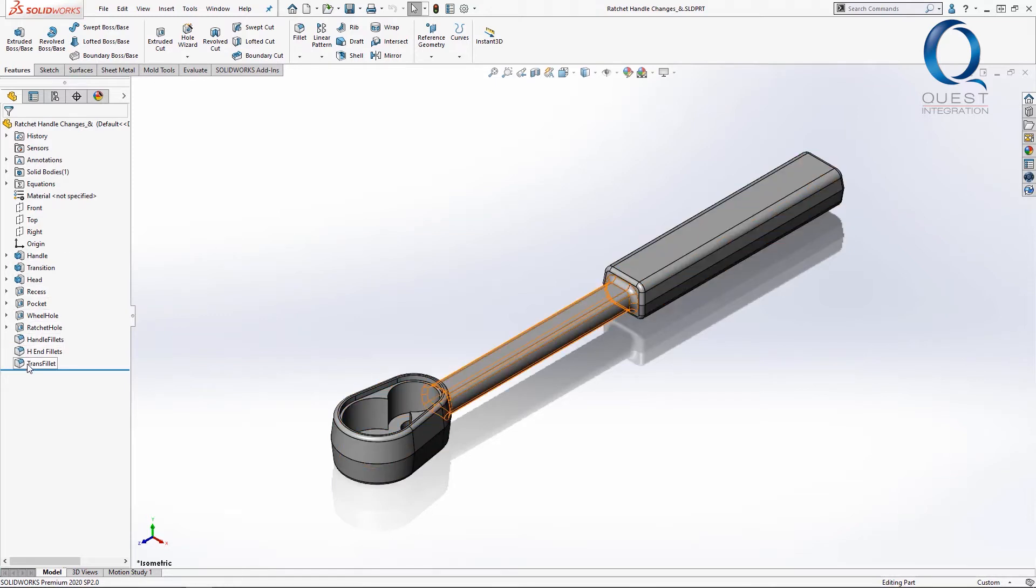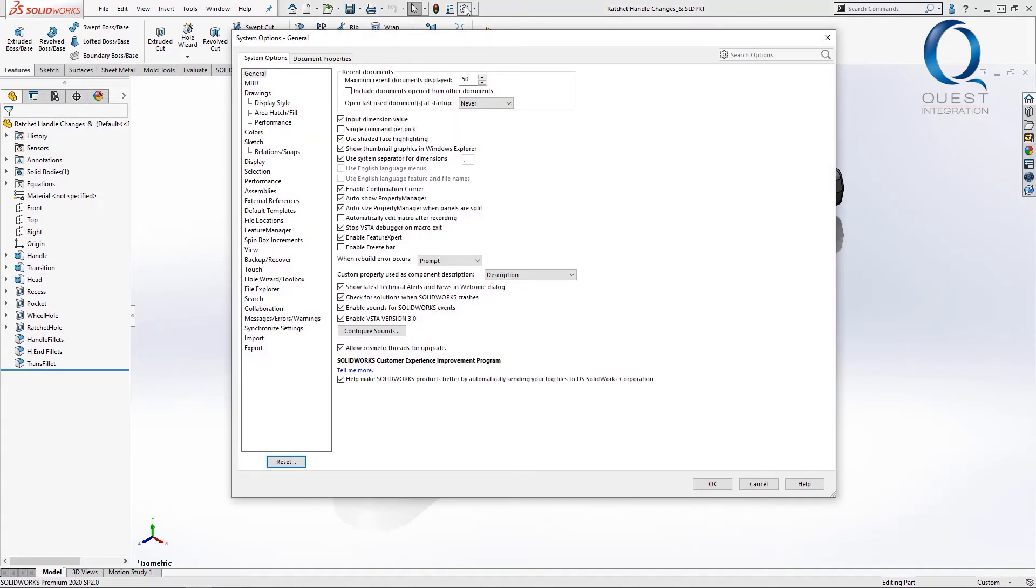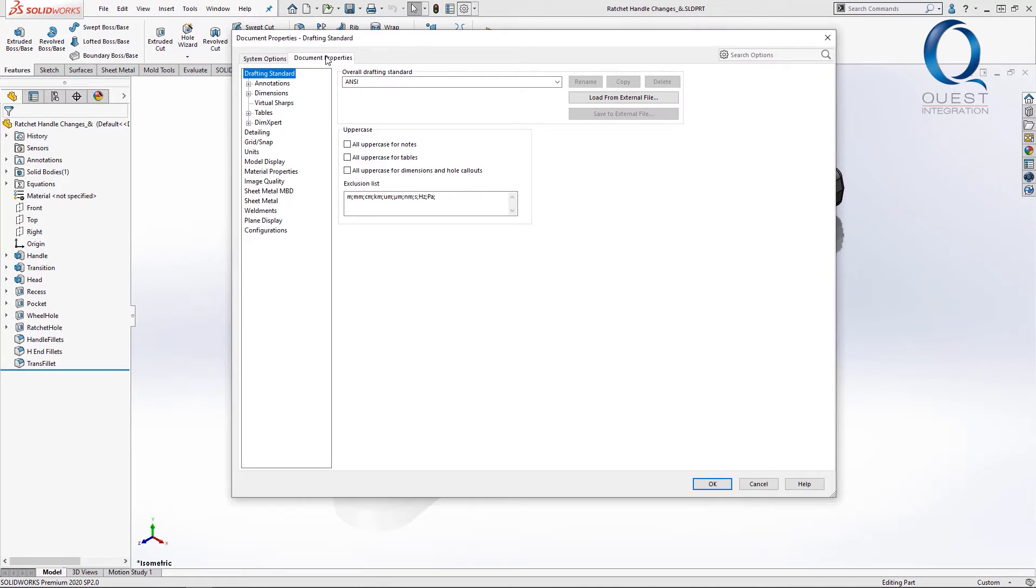Most often this large file size is an issue with a certain setting. Let's go check out our options, under document properties, and then image quality.